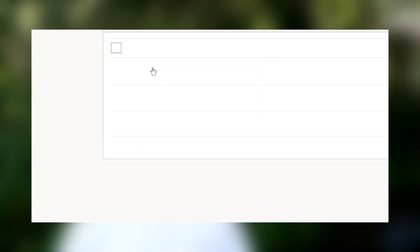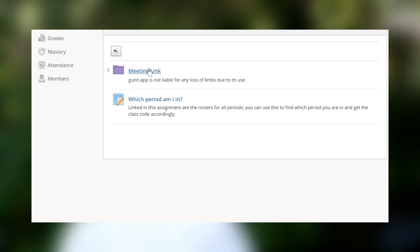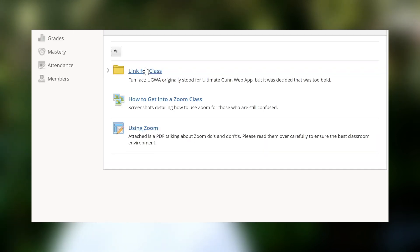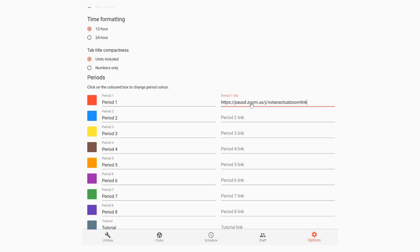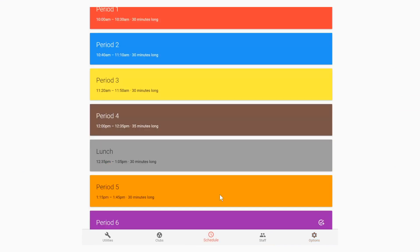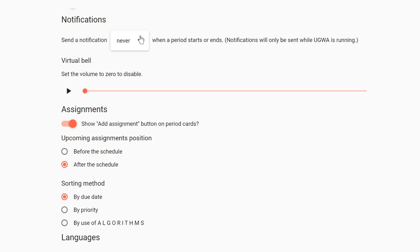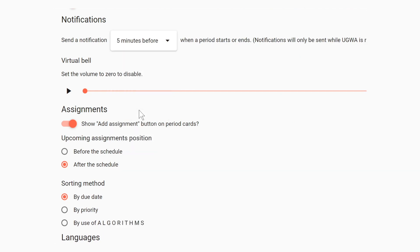Instead of having to endlessly look through folders and folders on Schoology for your Zoom link, you can just add it to Gun.app, and it'll automatically notify you when your class starts. So even if you don't know where you're meeting for Gun together, you'll always know when.